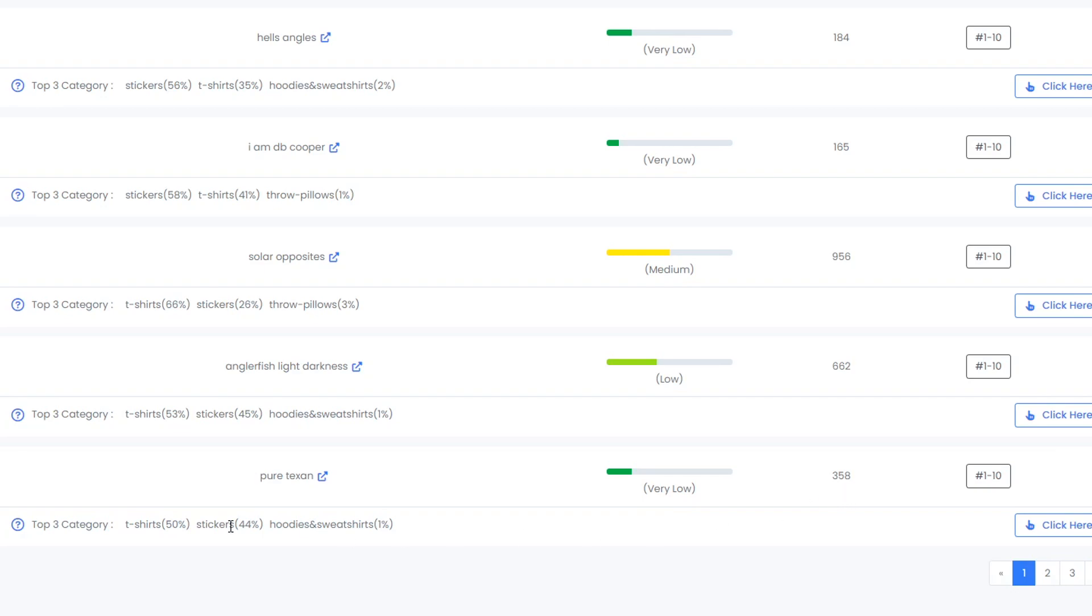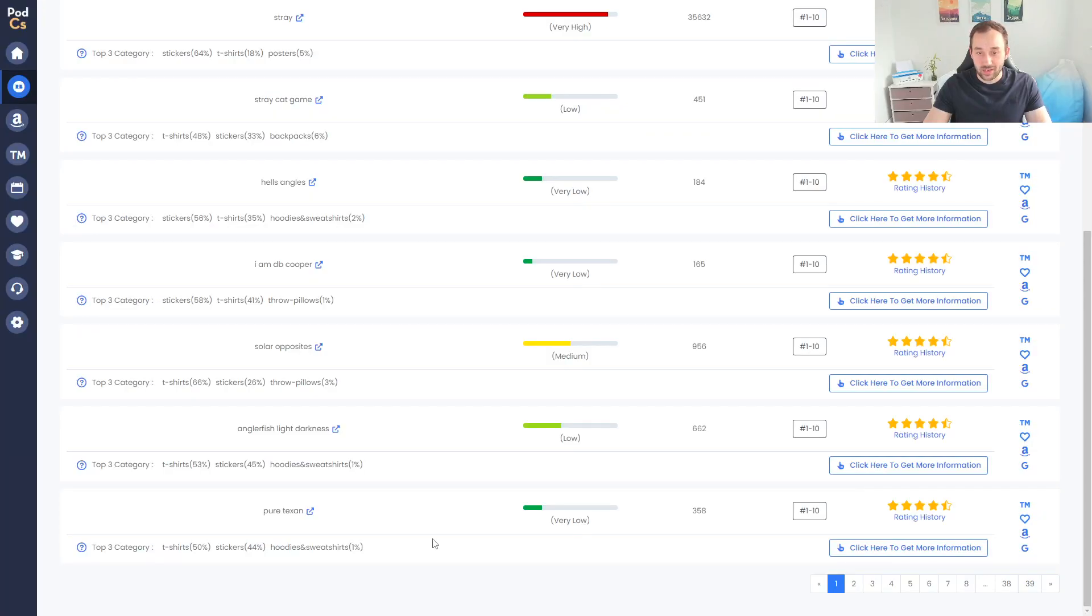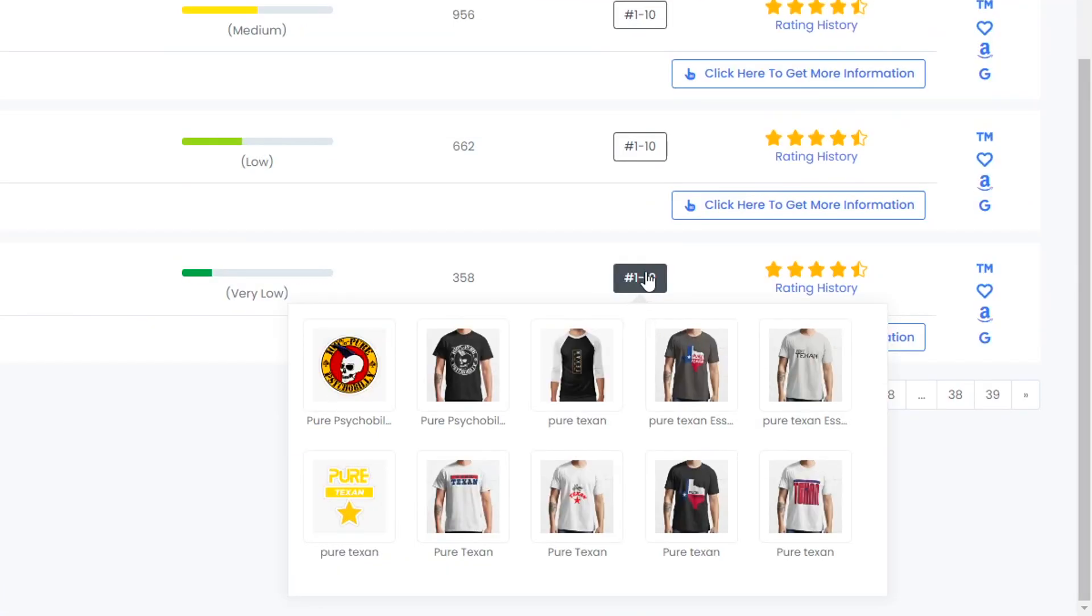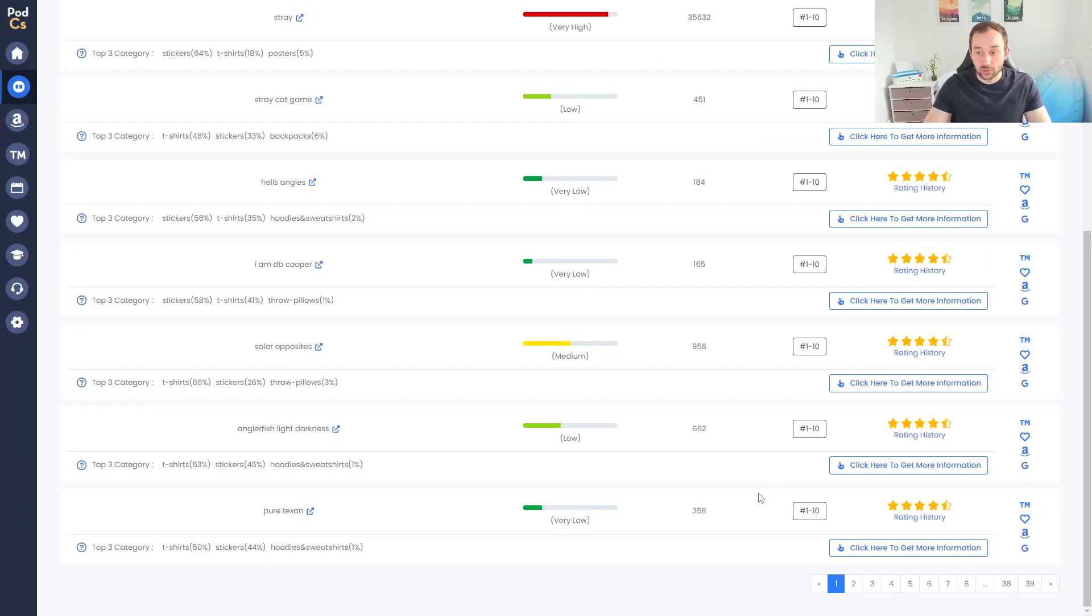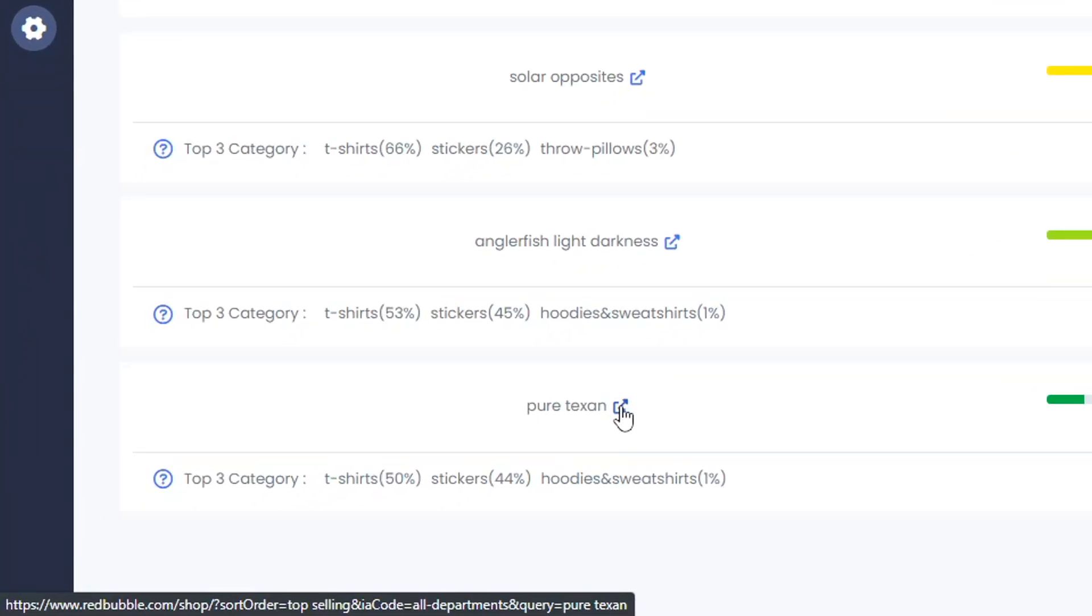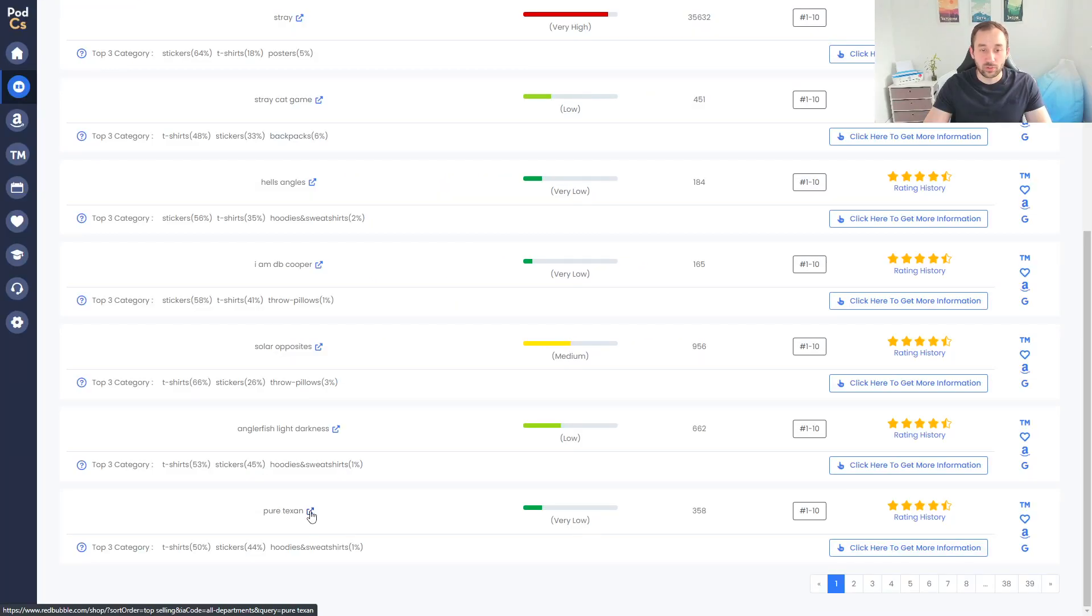What you can do is hover over these to just quickly check what sort of designs are selling. We can see there's lots of different ones so this doesn't seem to be some sort of brand's logo that people are ripping off. If you want to get a closer look at the niche you can also click this little blue arrow over here because that will bring you to the Redbubble page with the actual trending phrase typed in.